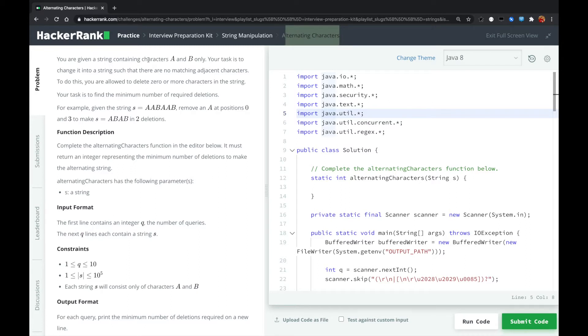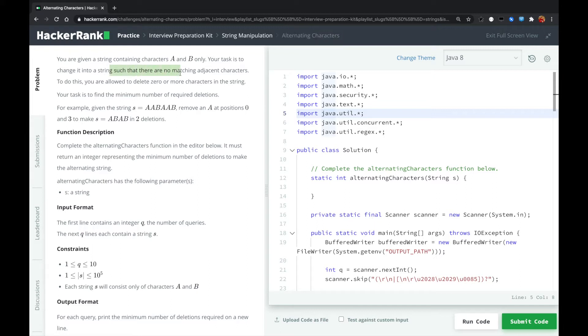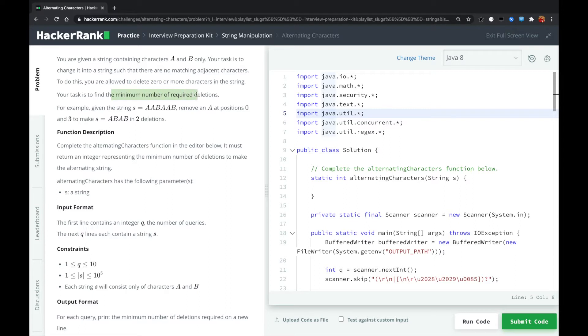You are given a string containing characters A and B only. Your task is to change it into a string such that there are no matching adjacent characters. To do this, you are allowed to delete zero or more characters in the string. Your task is to find the minimal number of required deletions.